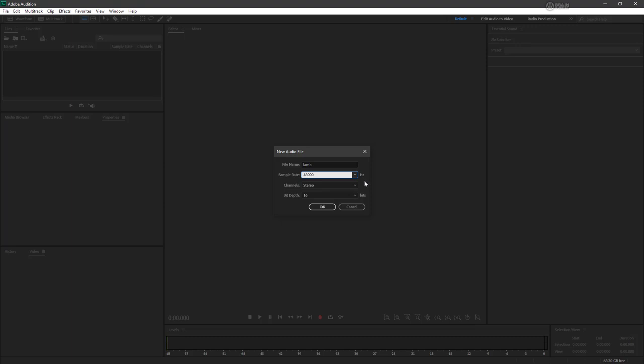The sample rate for digital audio indicates the rate at which the sampling occurs. So the higher the sample rate, the more data you're going to have to work with.